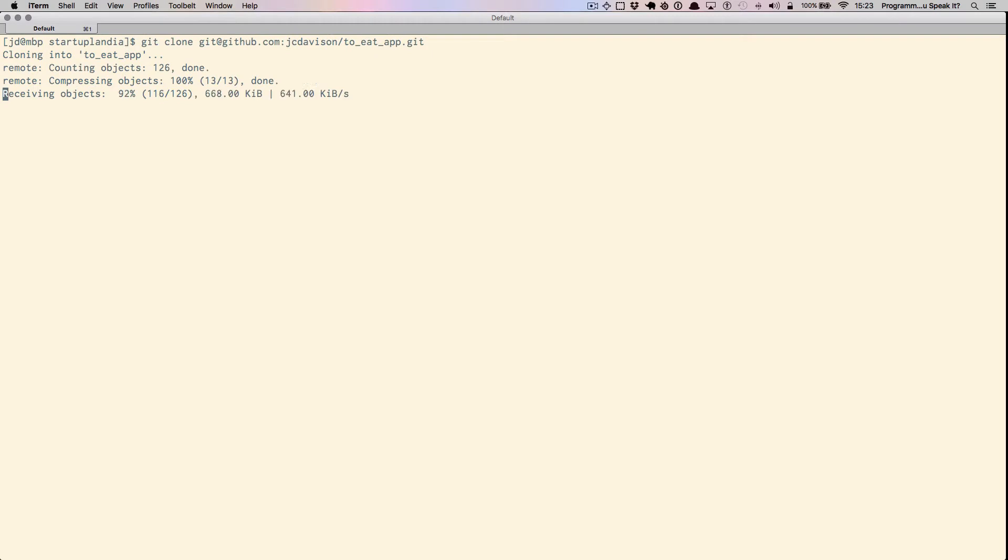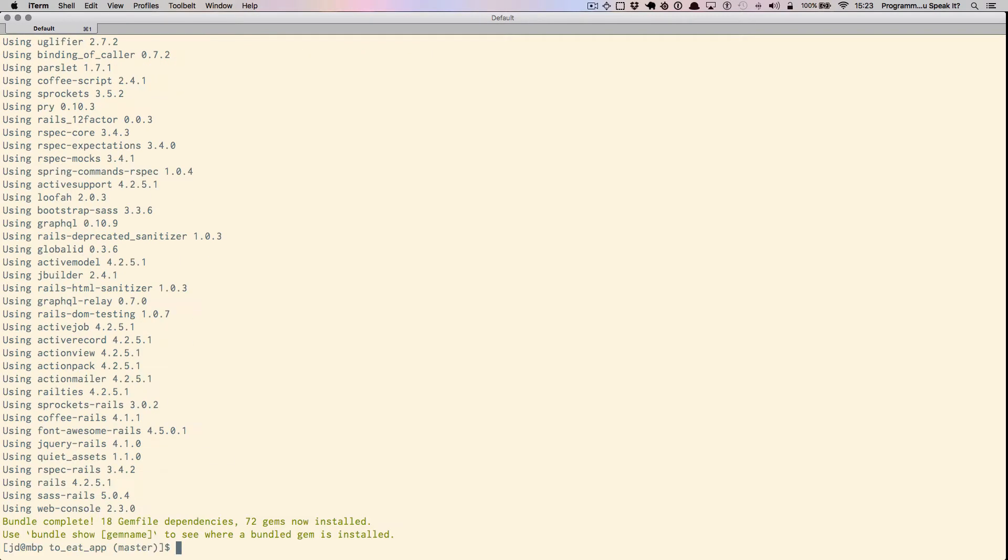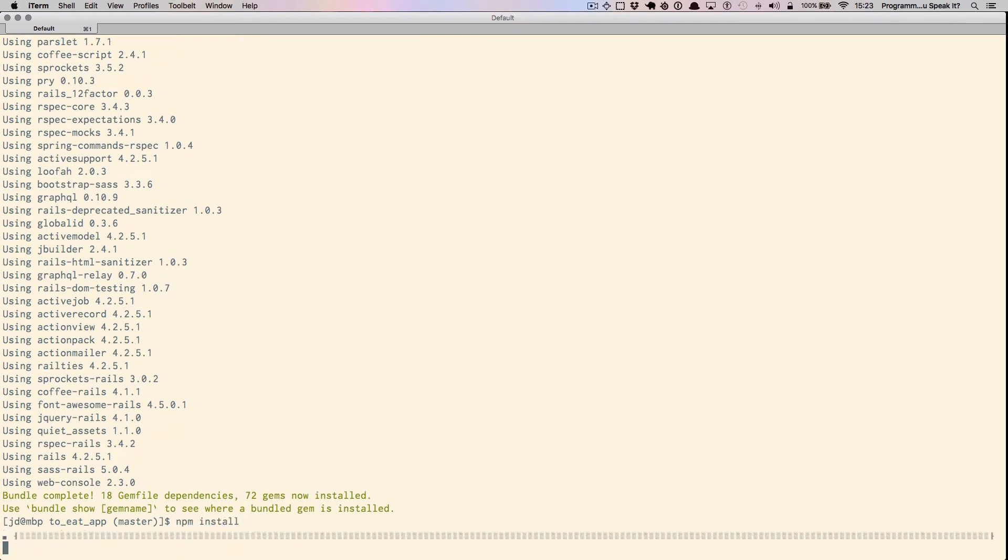Let's go ahead and configure the application by cloning the GitHub repository. Let's do a standard Rails install and a standard node install.